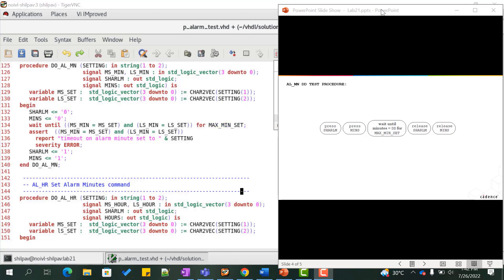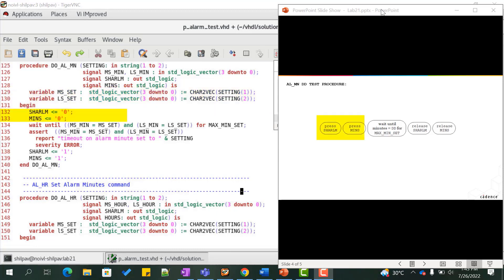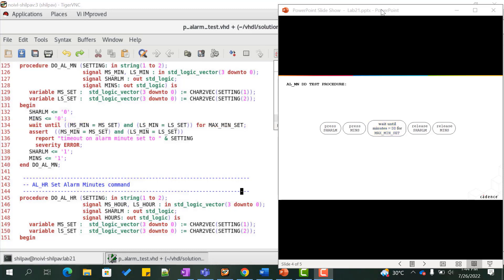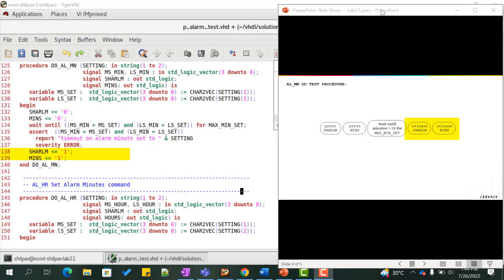ls_min and ms_min are the outputs in alarm_clock.VHD. We convert the input string into vector values named ms_set and ls_set. We apply the alarm and minutes by driving them to zero, then wait until ms_min and ls_min become equal to the required values ms_set and ls_set for a time period of max_min_set. We check if ms_min equals ms_set and ls_min equals ls_set using an assert statement; if false, we report an error. Finally, we disable the show alarm and minutes button. The similar logic applies to all other procedures.